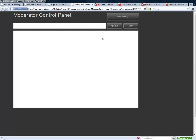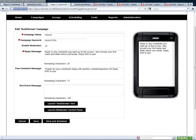Now not everybody hooks this up to necessarily a digital display at an event, but that's a great way that people do it. Other times people will actually hook it up to a computer and show messages on screen — radio stations and people like that do that.